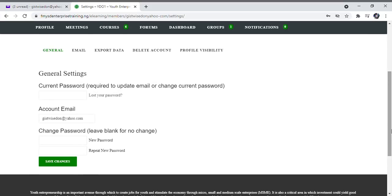To change your password, you are required to enter your default password. Remember, your default password is 'Part#123'. Enter your new password below, then repeat the new password, and click on Save Changes.